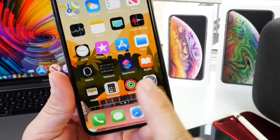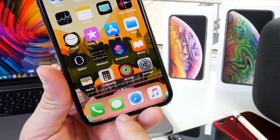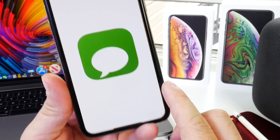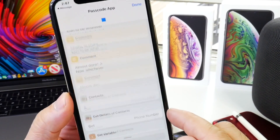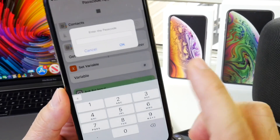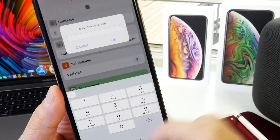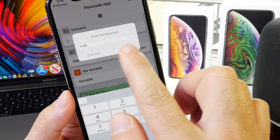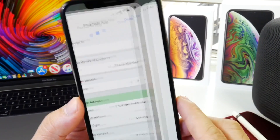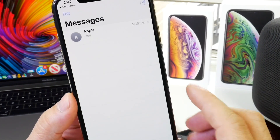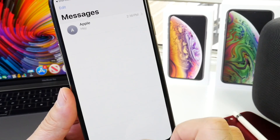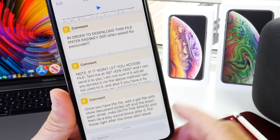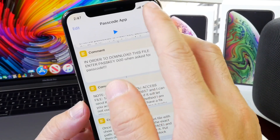Right here I have the Messages application on the springboard. If I tap into it, it's going to bring me to the shortcut and ask for the passcode that I preset. So I'm going to do that and then it's going to allow me to access Messages. Pretty cool, right? With a simple shortcut we can do that.